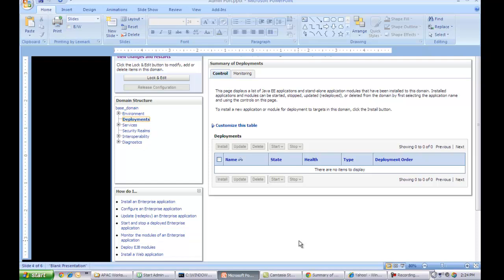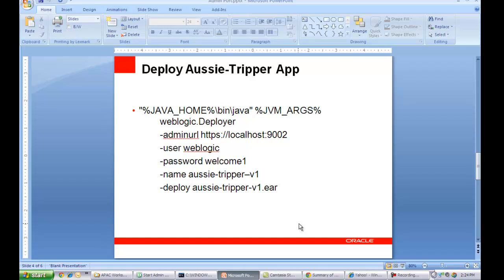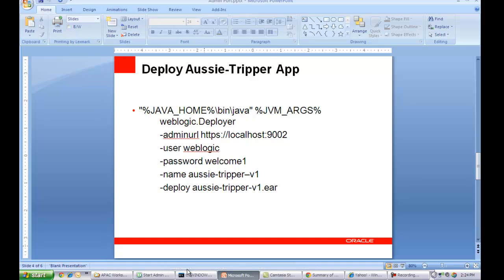To do so, I'm going to use the WebLogic Deployer command line script to deploy this sample application. The name of the application is aussie-tripper-v1, as you can see from the script under the dash name attribute. And it also provides the associated EAR file that needs to be used to deploy this application. So let me go to the command window and launch this script.